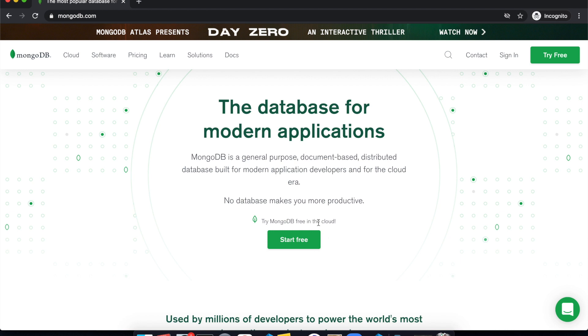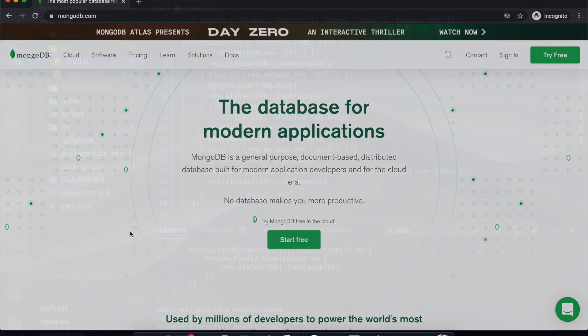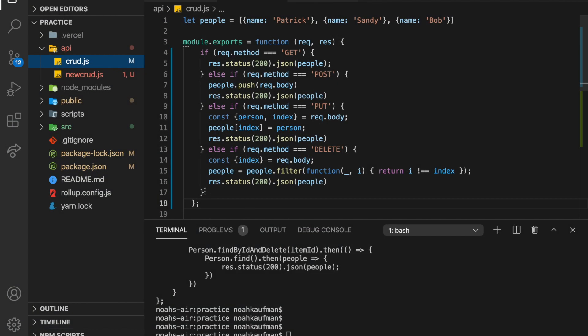Okay, hi there. So in this video, we are going to set up MongoDB with our little CRUD function that we wrote with Vercel serverless functions.